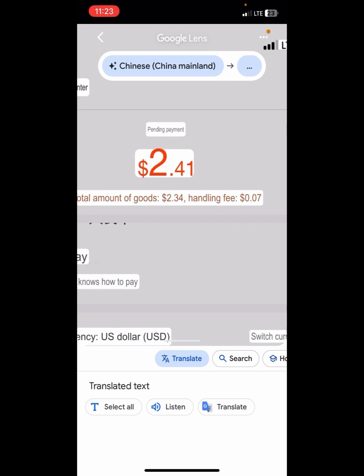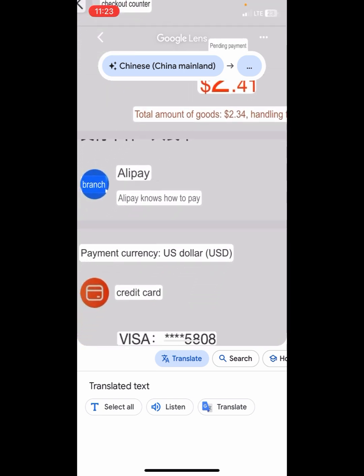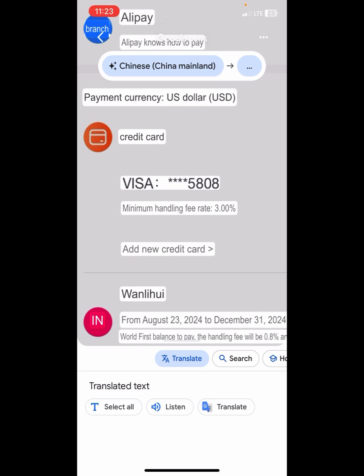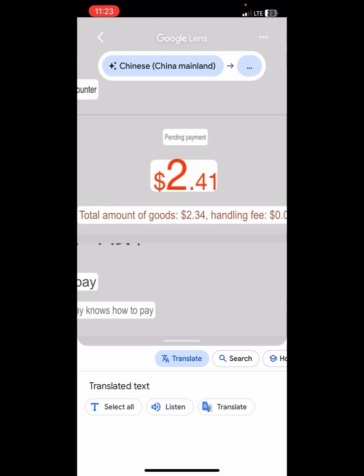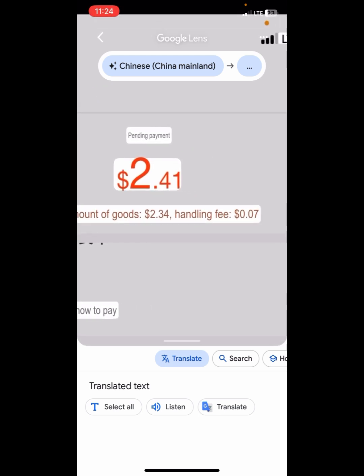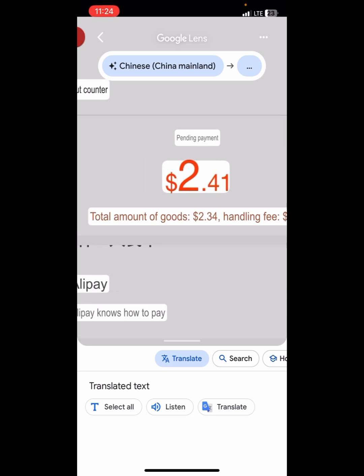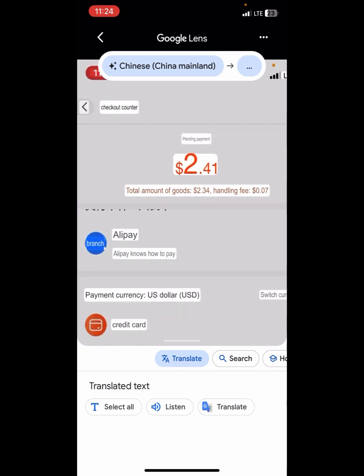This is to tell you that when you are using a Visa card or Mastercard to make payment on 1688, they do charge a handling fee. The minimum handling fee rate is three percent. In our case, that was $0.07, so in total we paid $2.41. It is very easy to use — see you in the next video, bye for now!